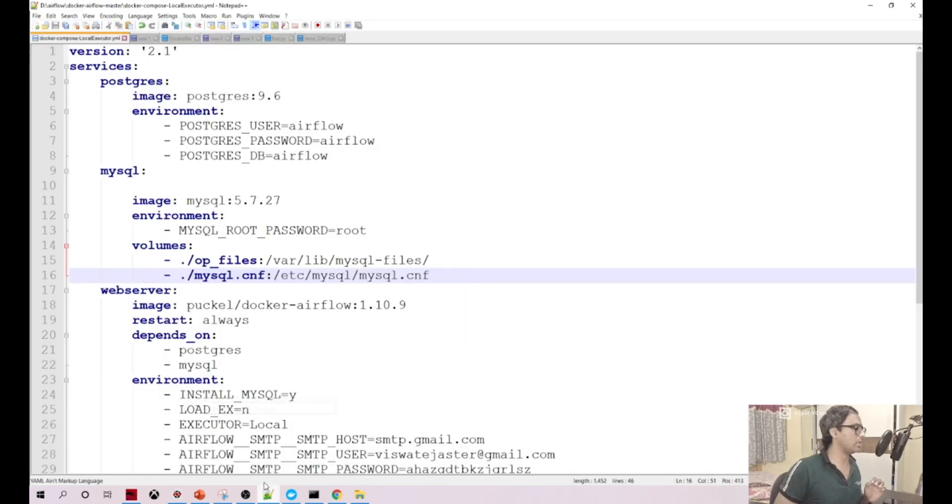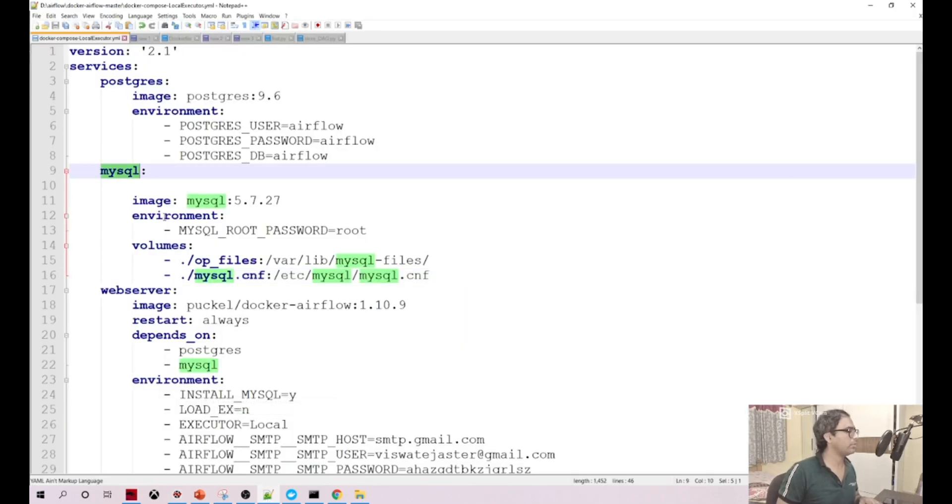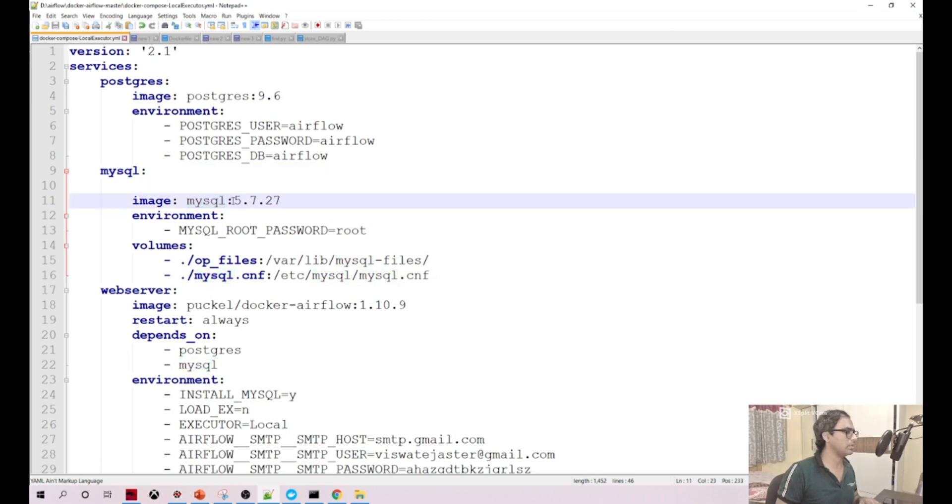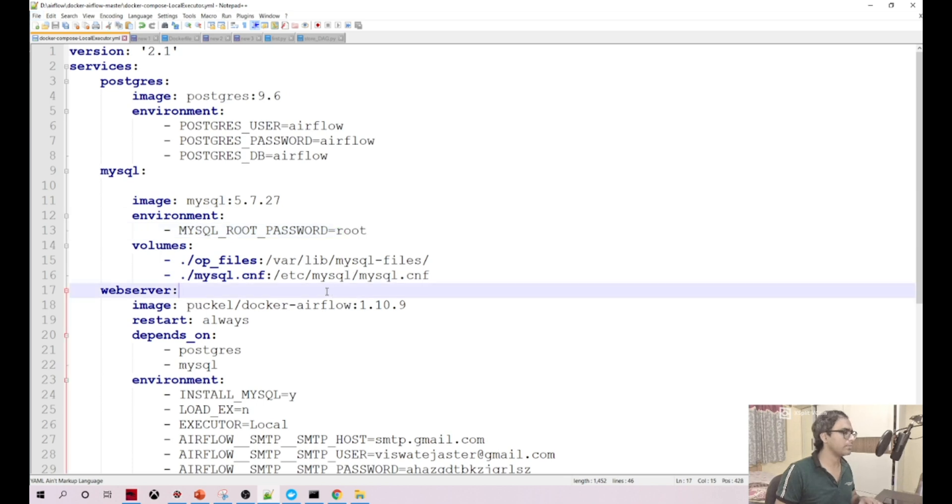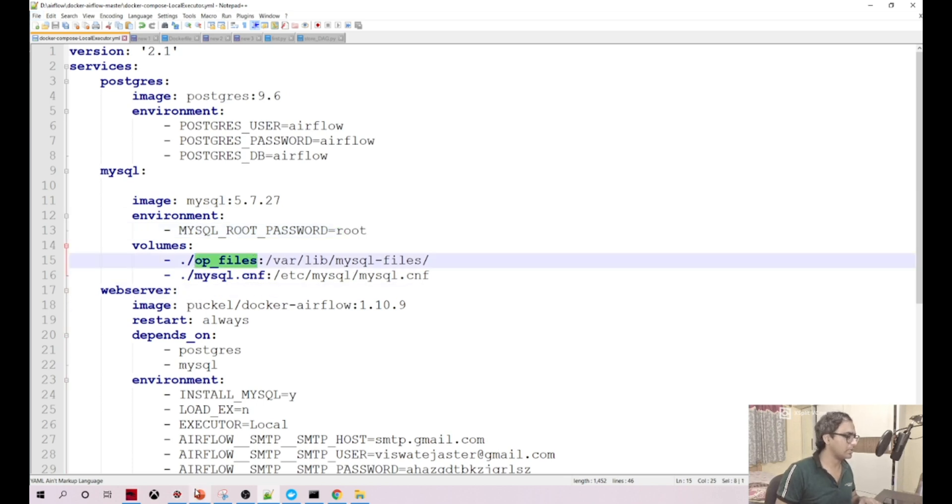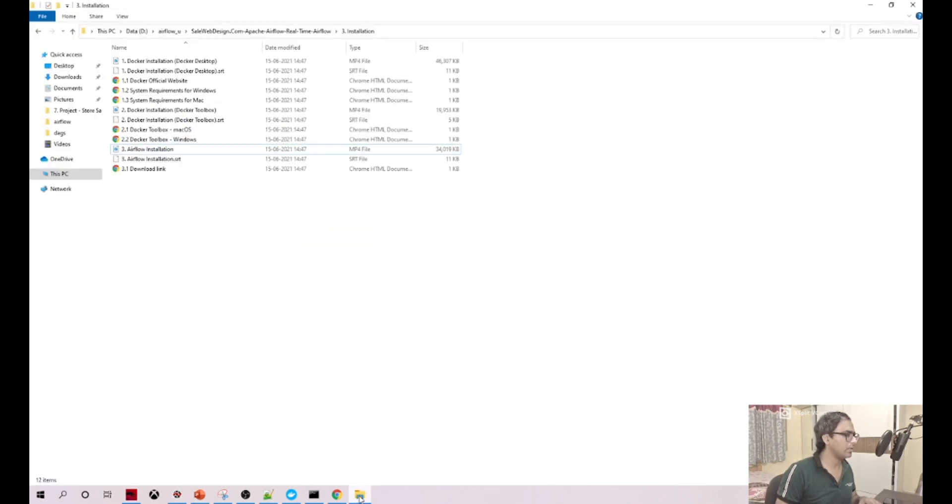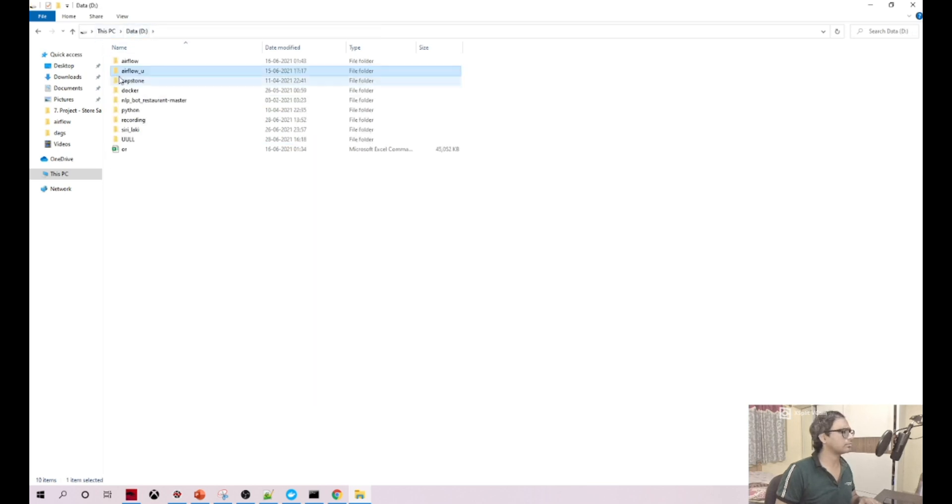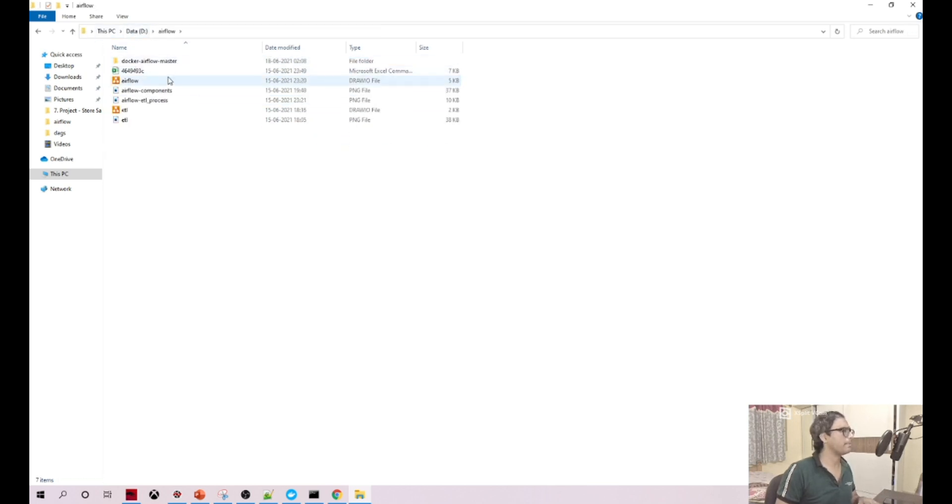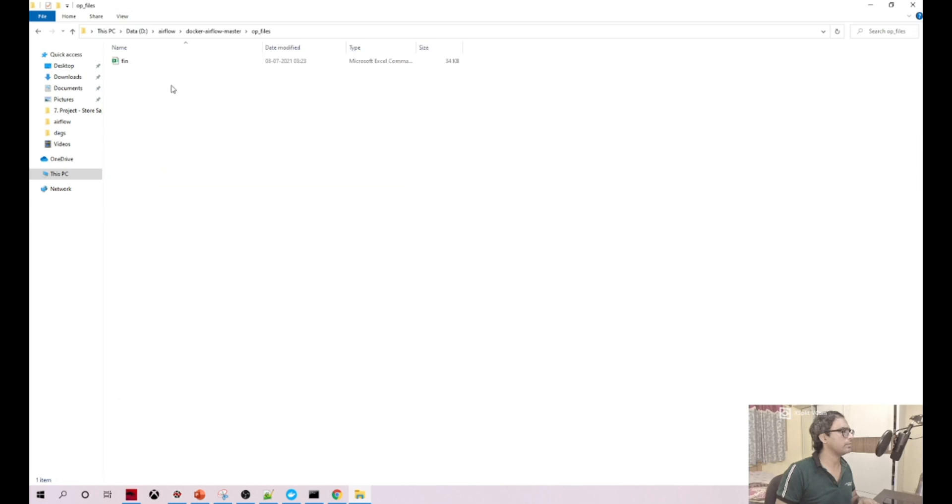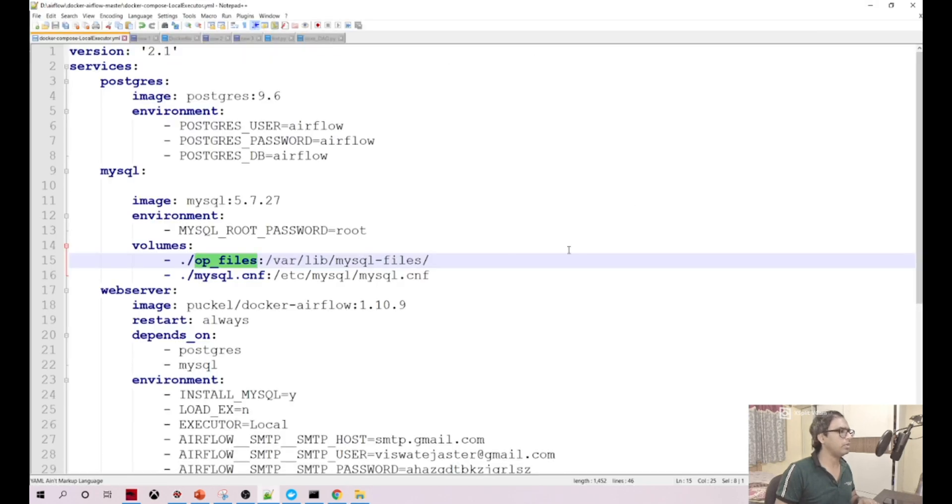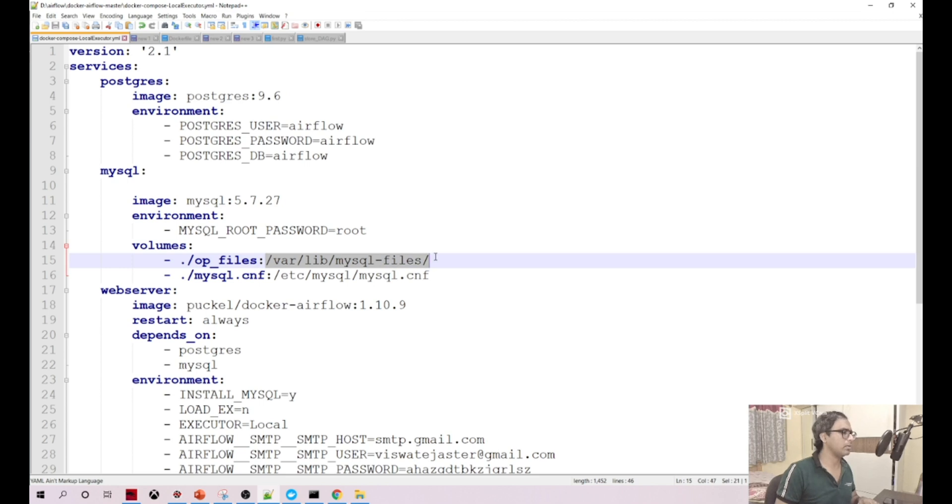When you're using this Docker file for MySQL service, we're using this particular MySQL version, and our root password is set. This is our output files location where we're writing our output file, and we are mounting this particular folder location to the corresponding location in our Linux operating system where we install the database.